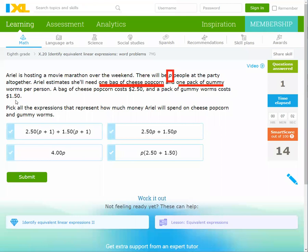Let's set up the decision: a bag of cheese popcorn costs $2.50, and a bag of gummy worms costs $1.50. The total number of people is P. Multiplying each item cost by P: it's 2.5P and 1.5P.